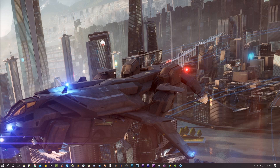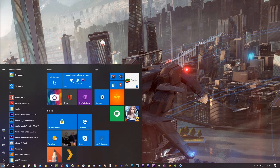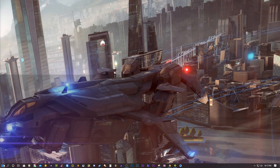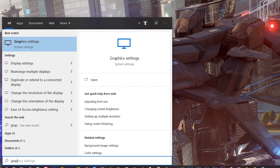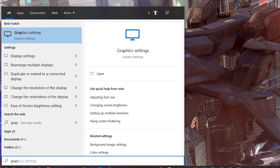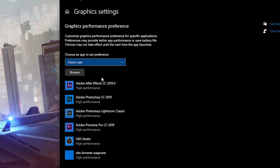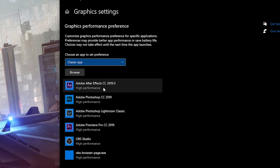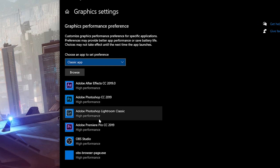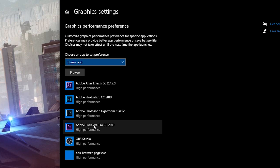Another computer optimization is in Graphic Settings. Go to the Start Menu and type 'Graphic Settings.' You will need to add the classic app — like GameLoop — and set it to High Performance.